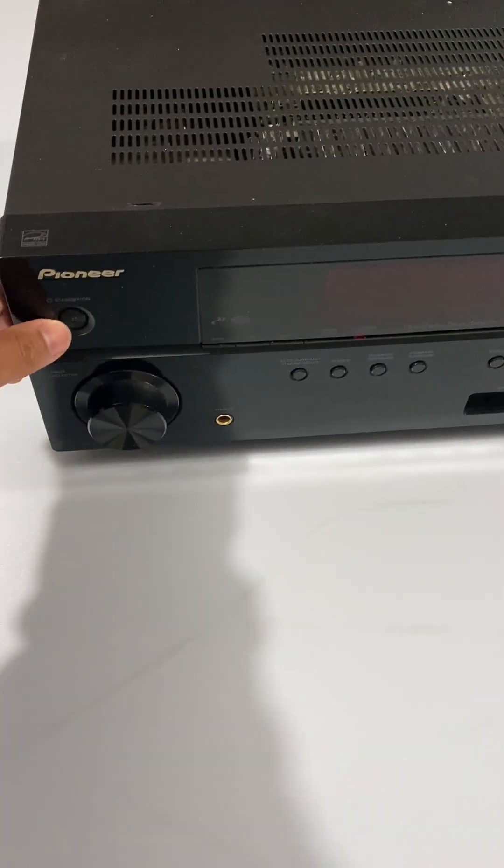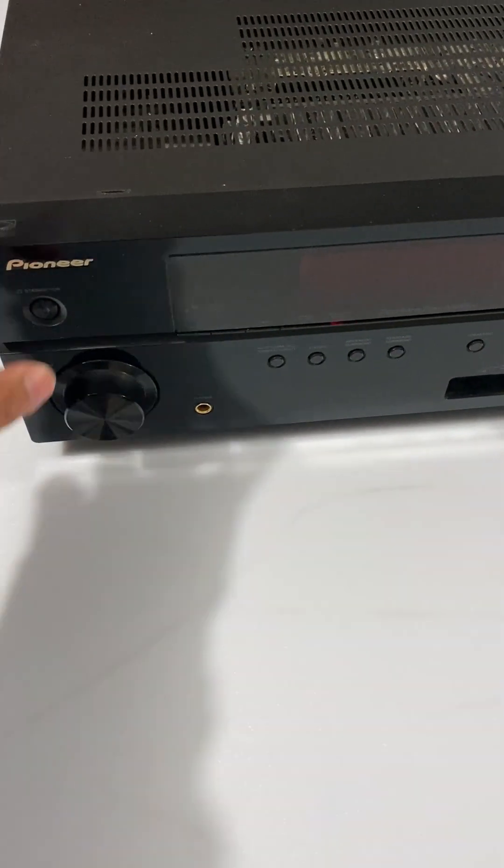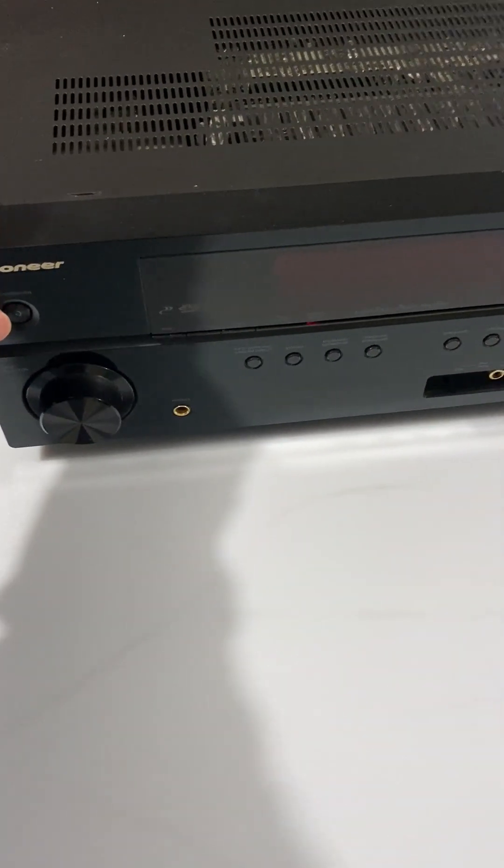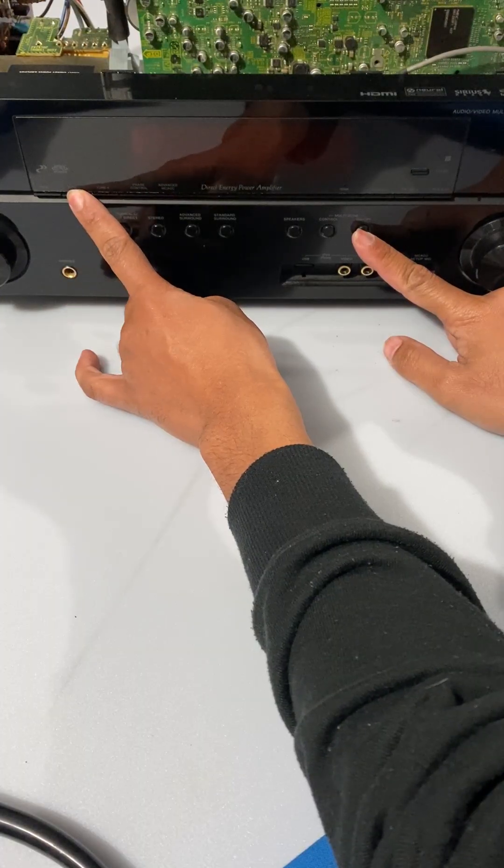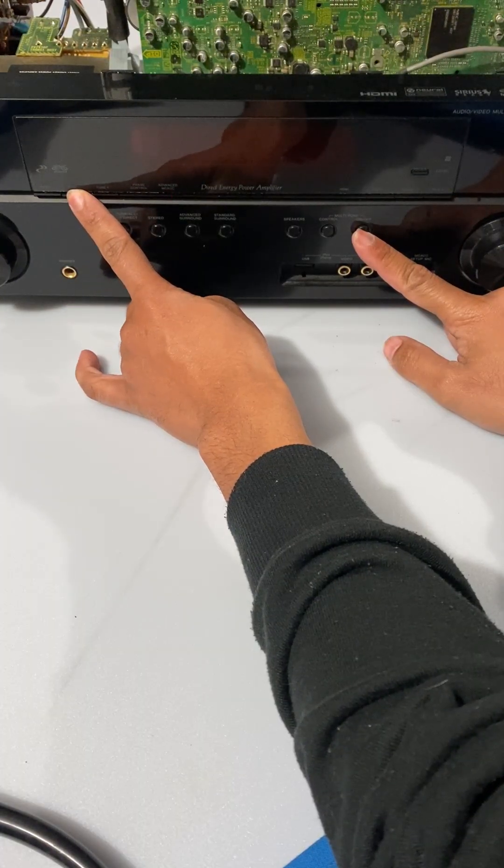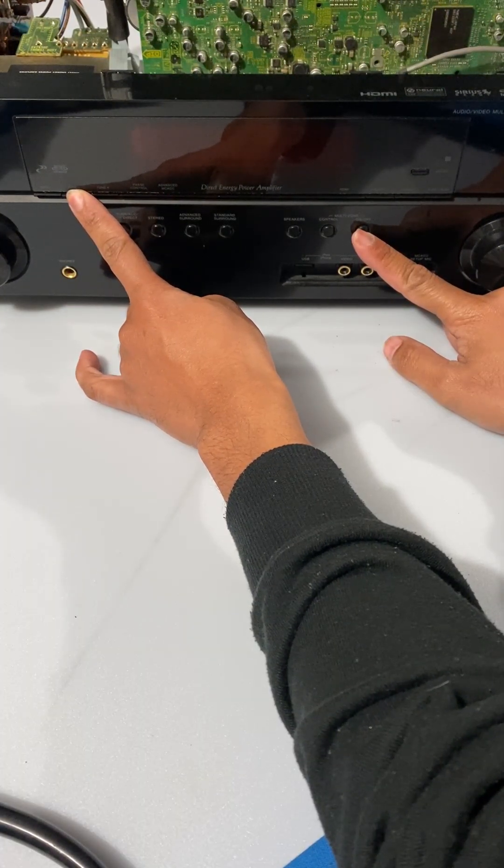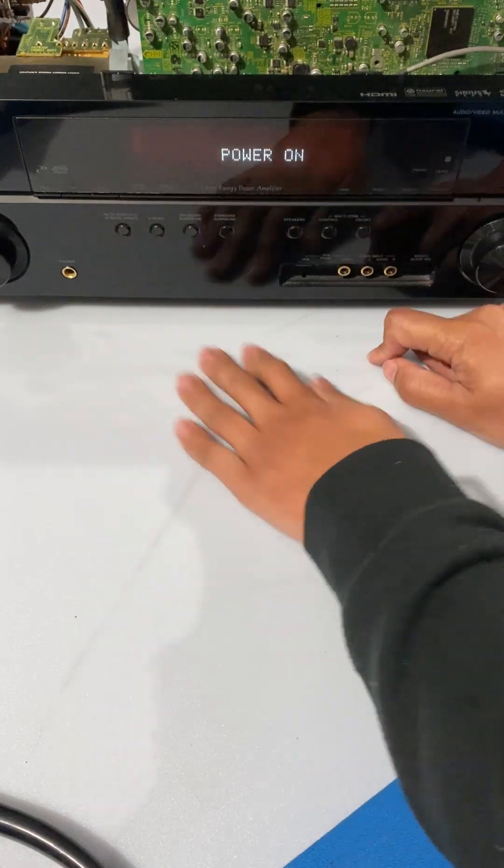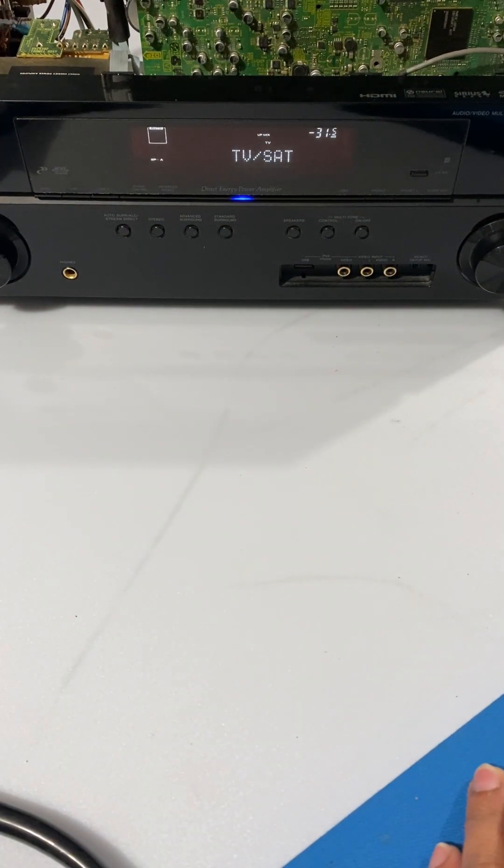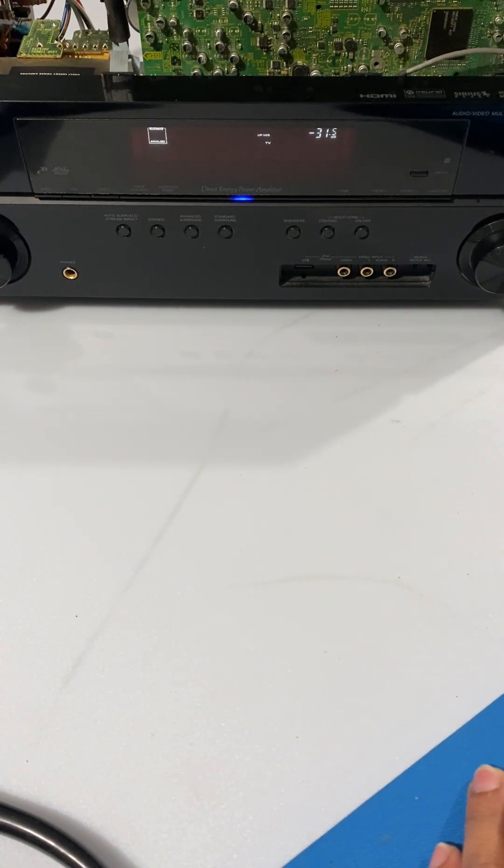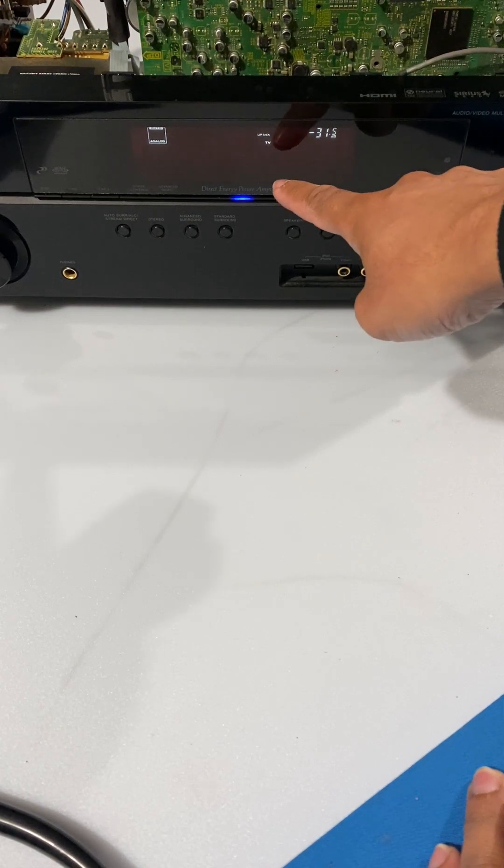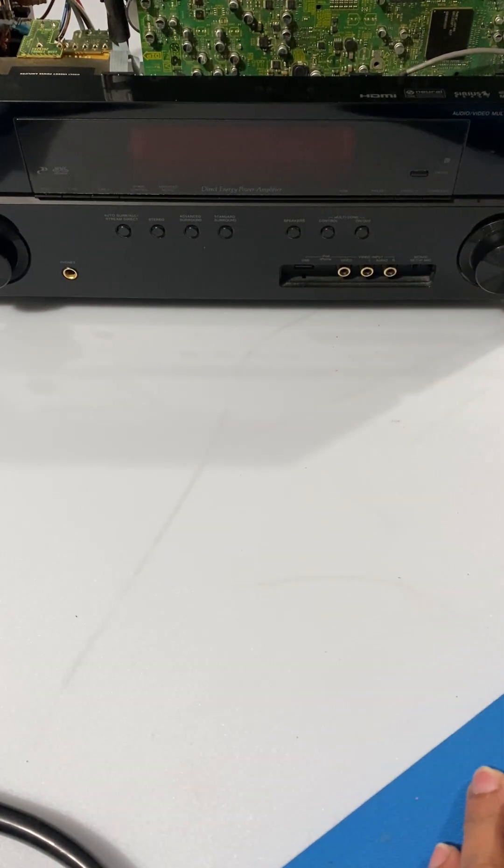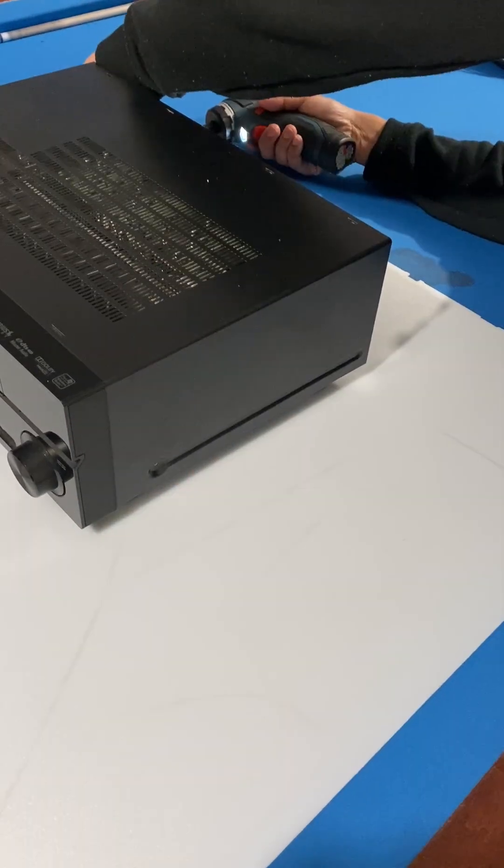As you can see what I'm doing right now, there's no response from the unit. And if you try to force it on through the technician's access, you can see it's in amp error or it's in DC detect mode.